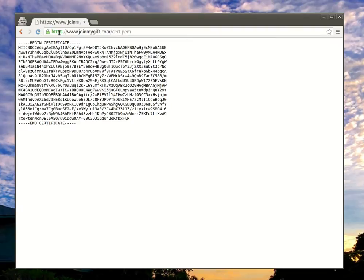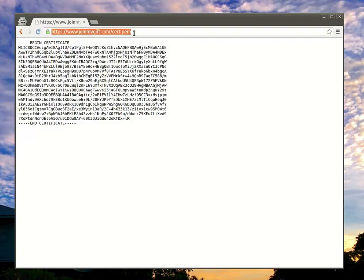https://www.joymygift.com/cert.pem. I'll put the link in the comments as well.